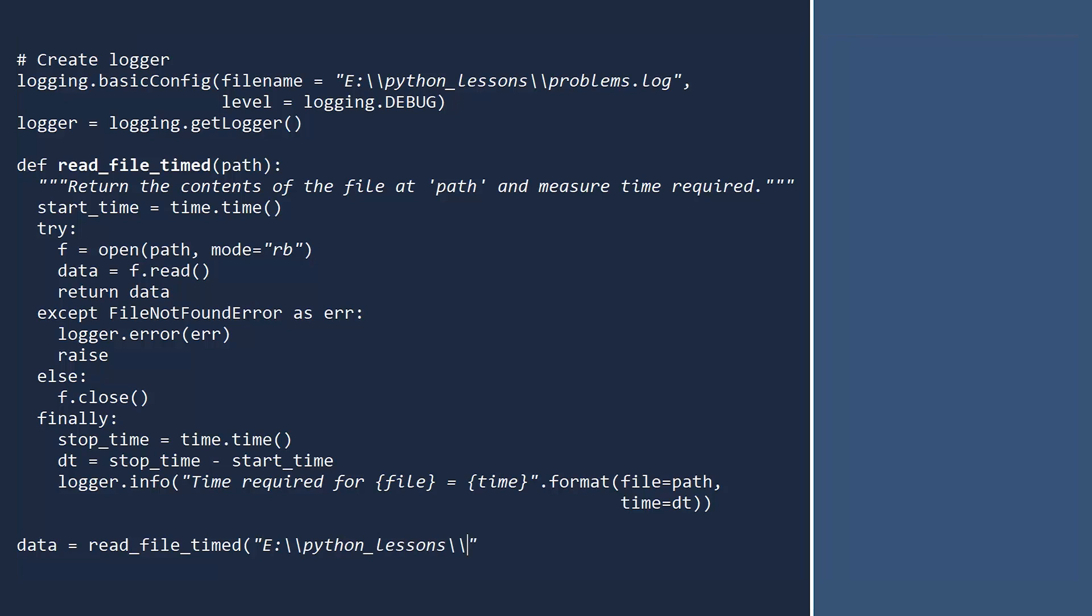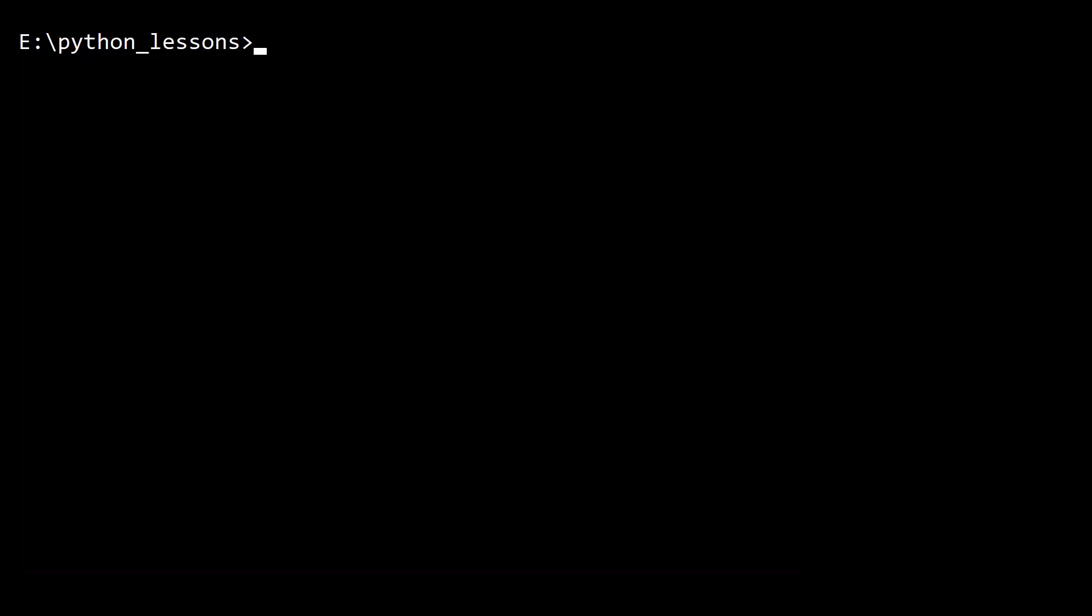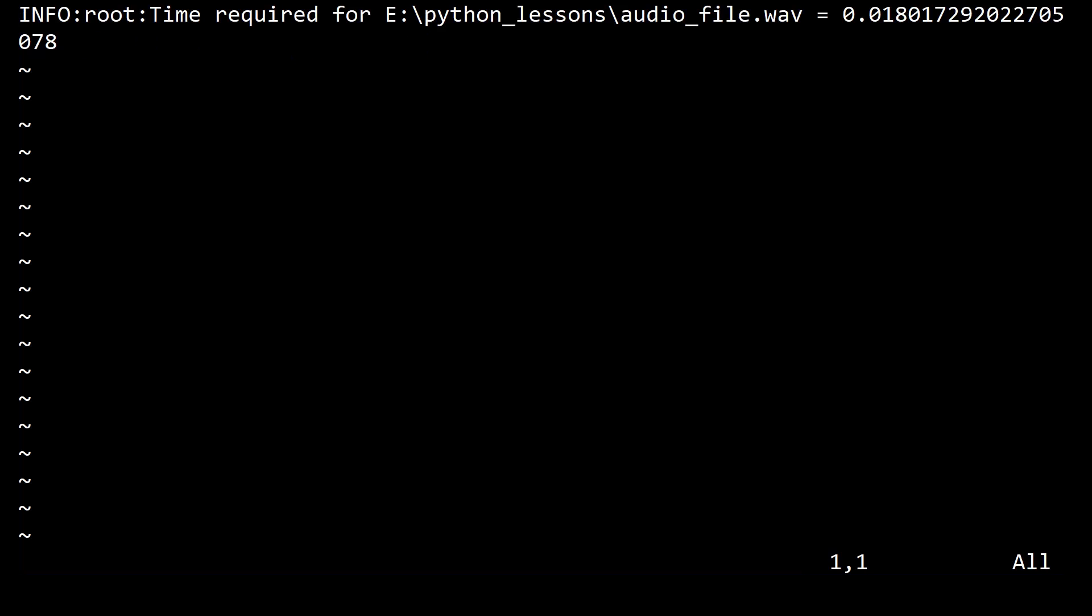First, we will read an audio file. Run. No errors were raised. And if you look at the log file, you can see the time required to read and return this audio file.